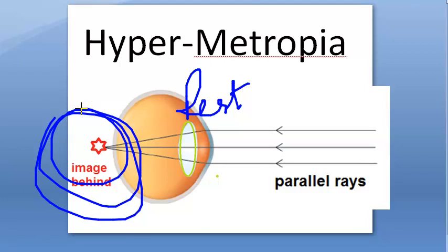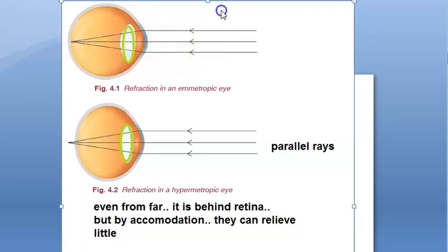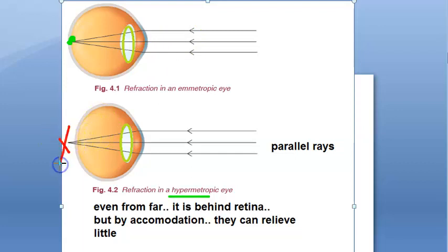Even hypermetropia is not truly long sight. Though it is called long sight, the person is only using accommodation to see objects that are far. In a normal eye, when accommodation is at rest, parallel rays focus on the retina. But in a hypermetropic eye, even parallel rays from far fall behind the retina — even when accommodation is at rest.